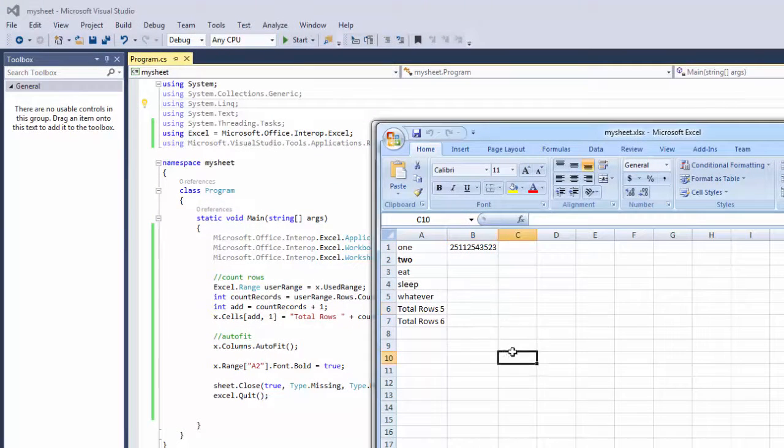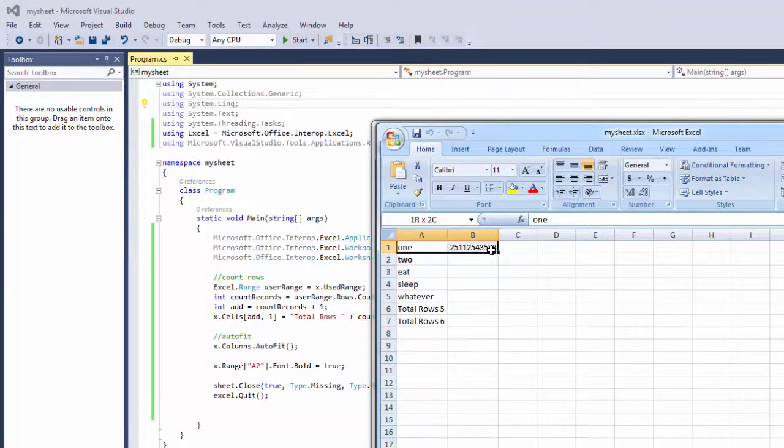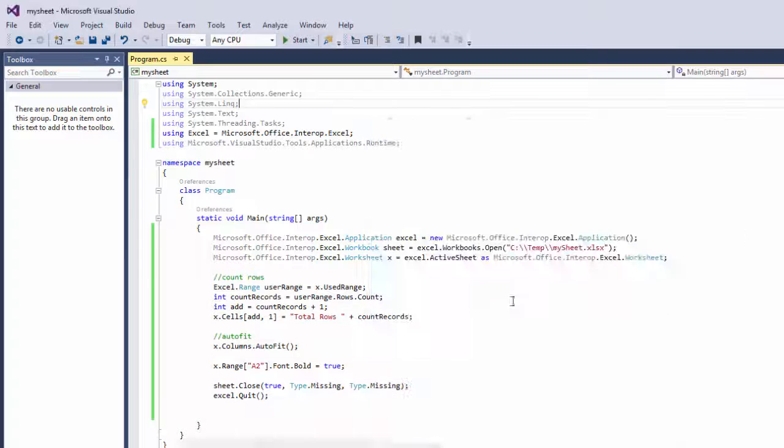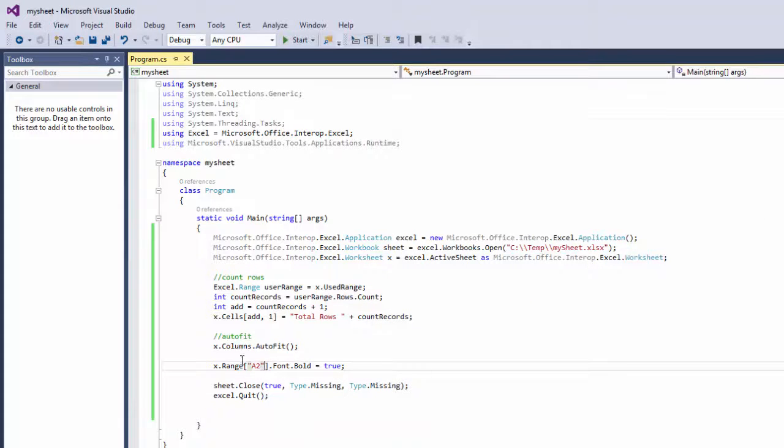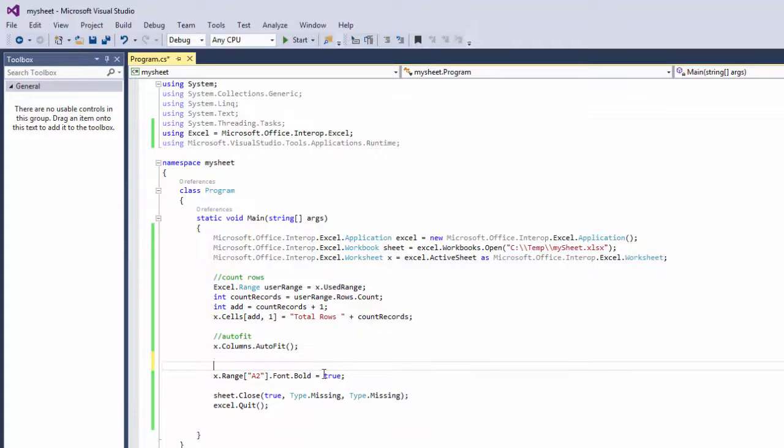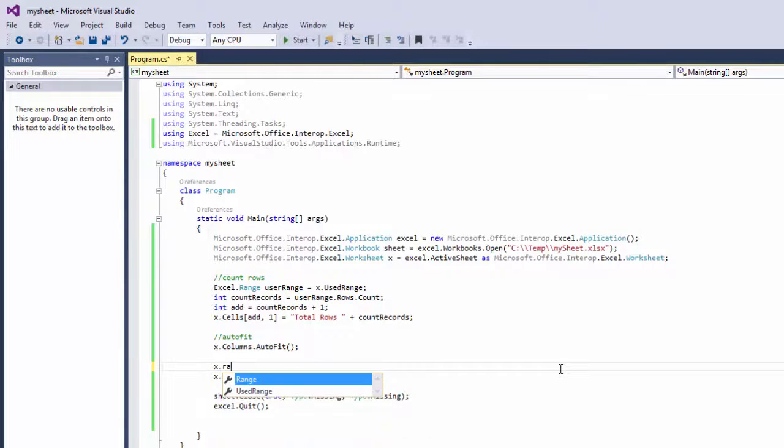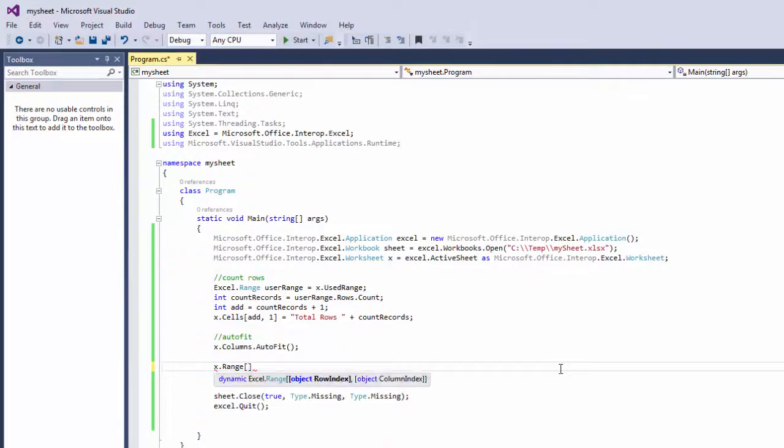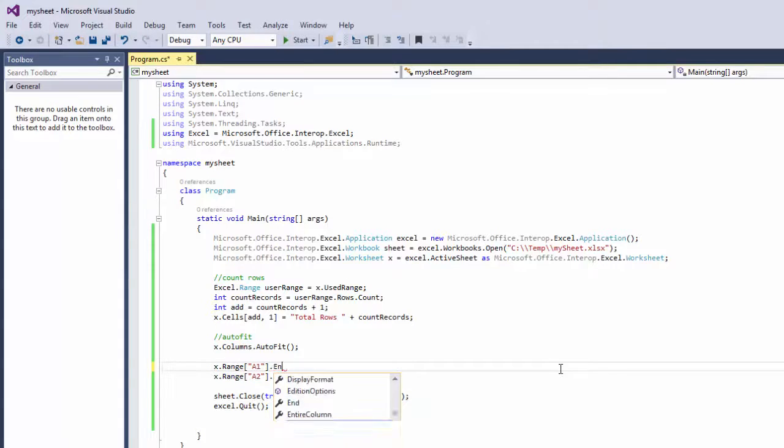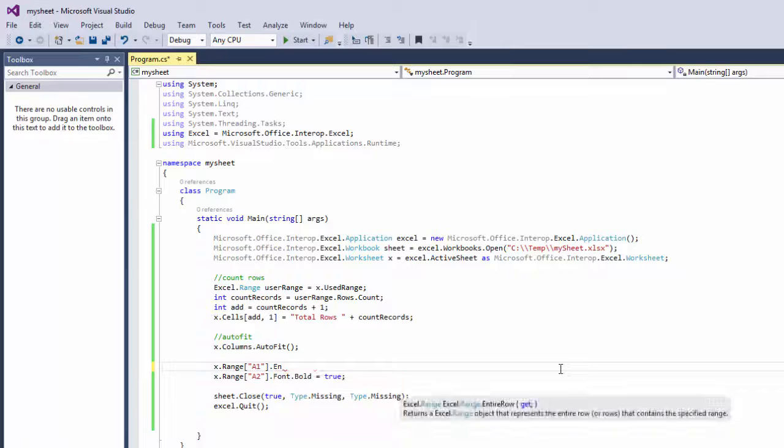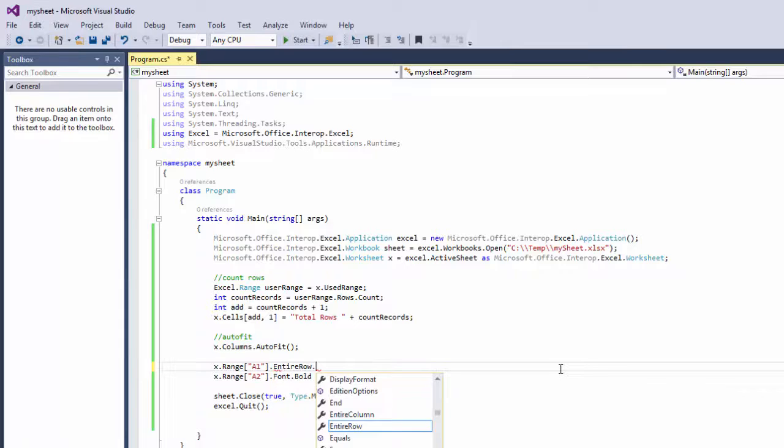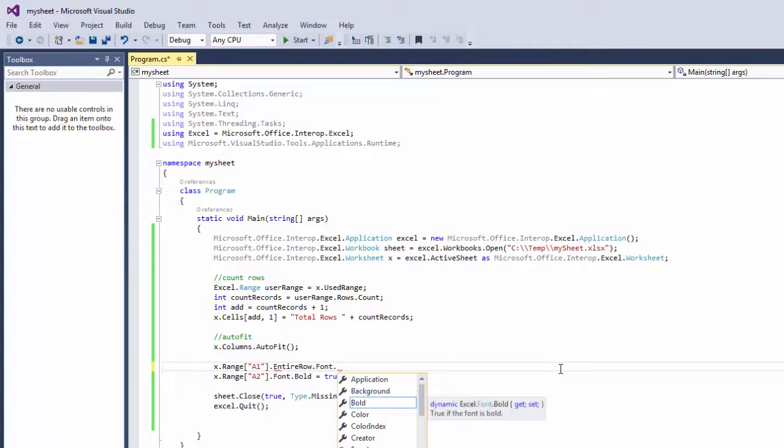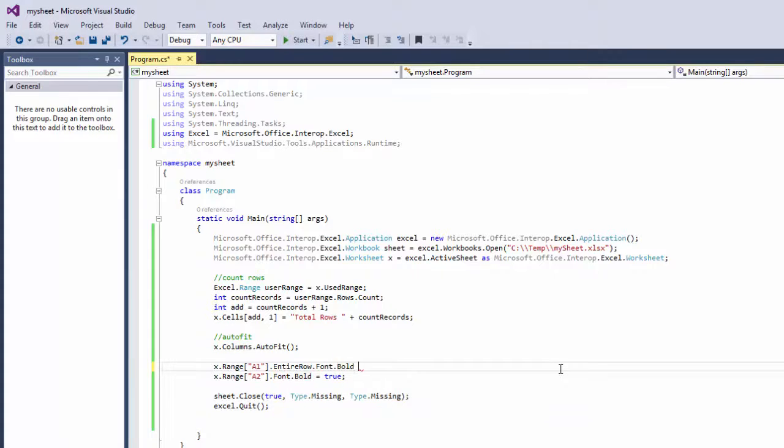And now if you want to bold your entire row, just one line. So let's say x.range, let's do a1.entireRow, the font.bold equals true.